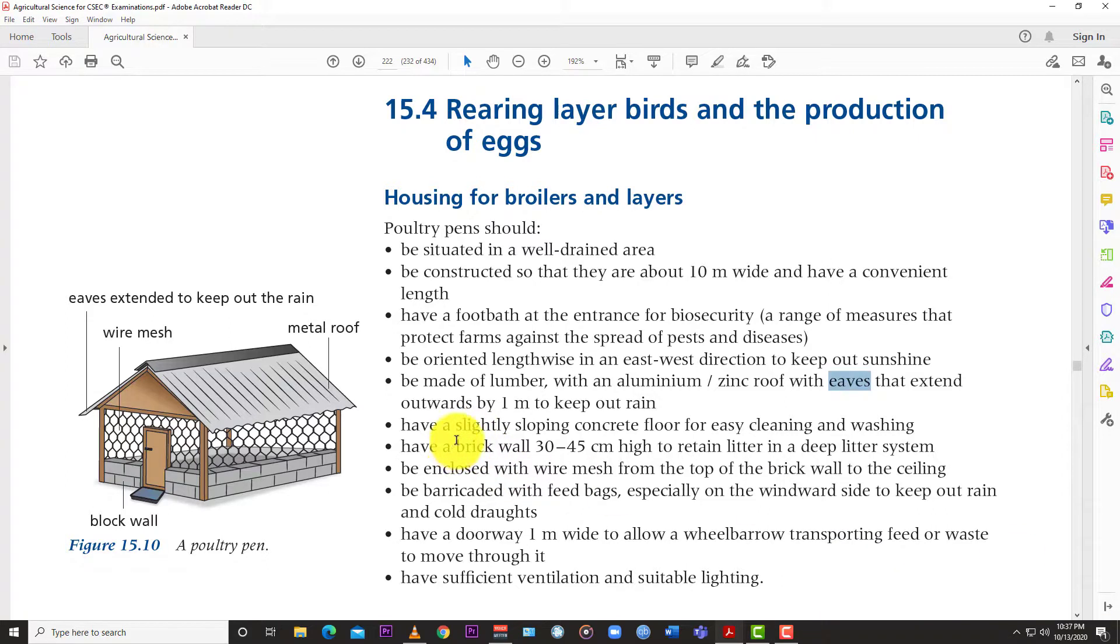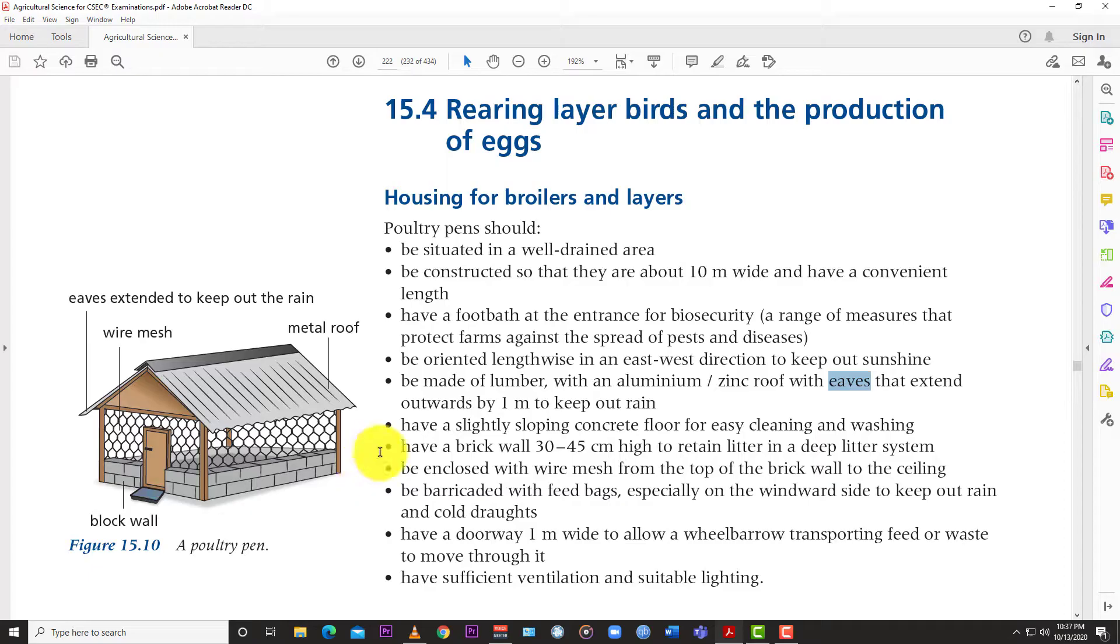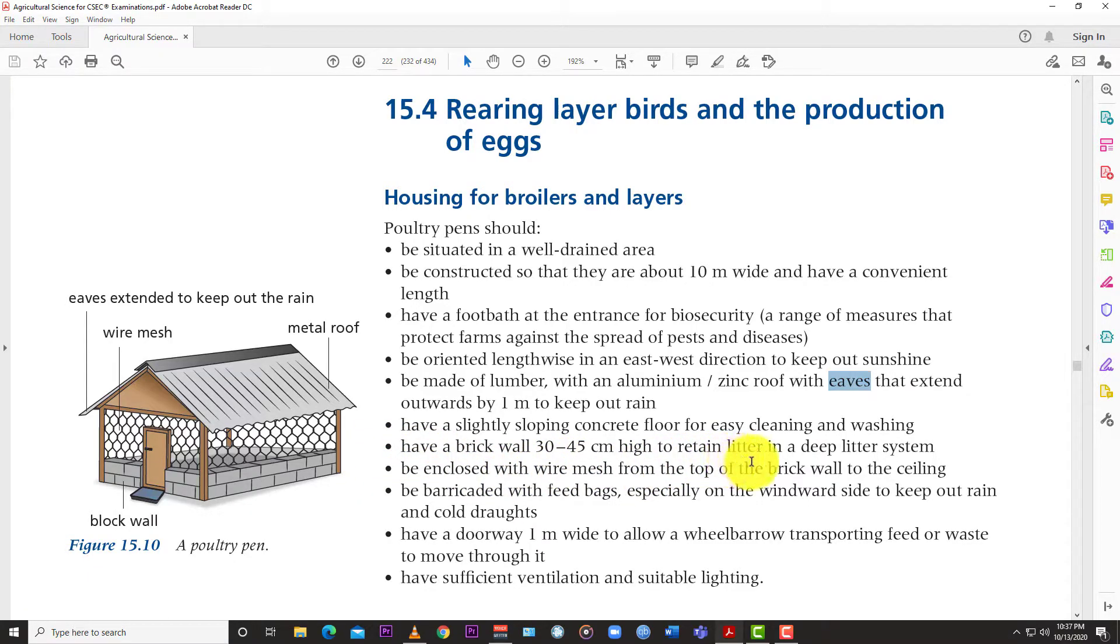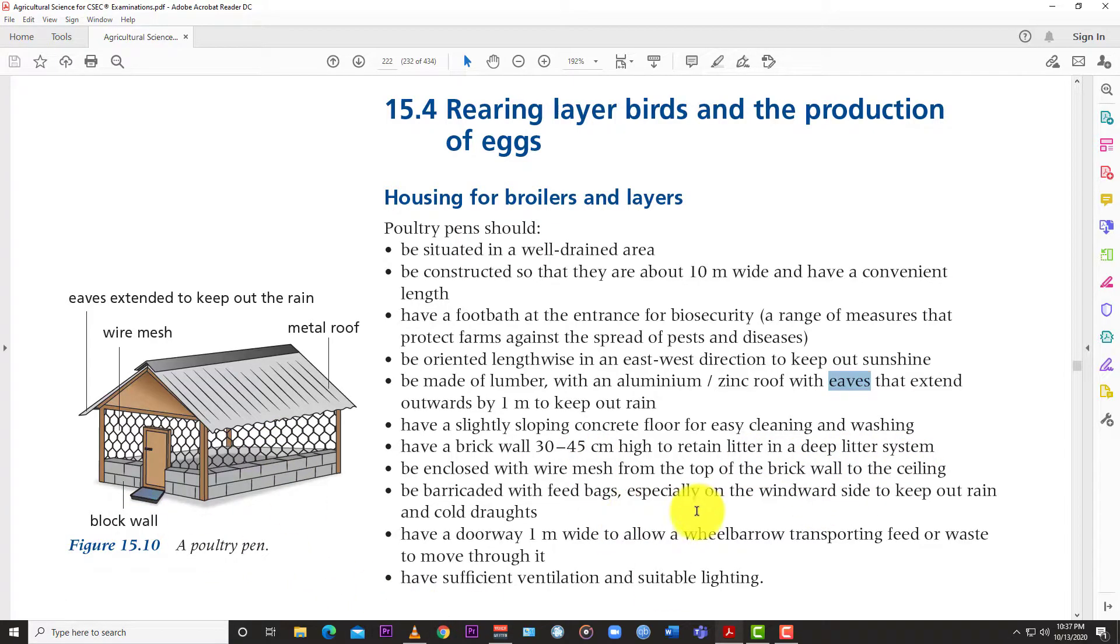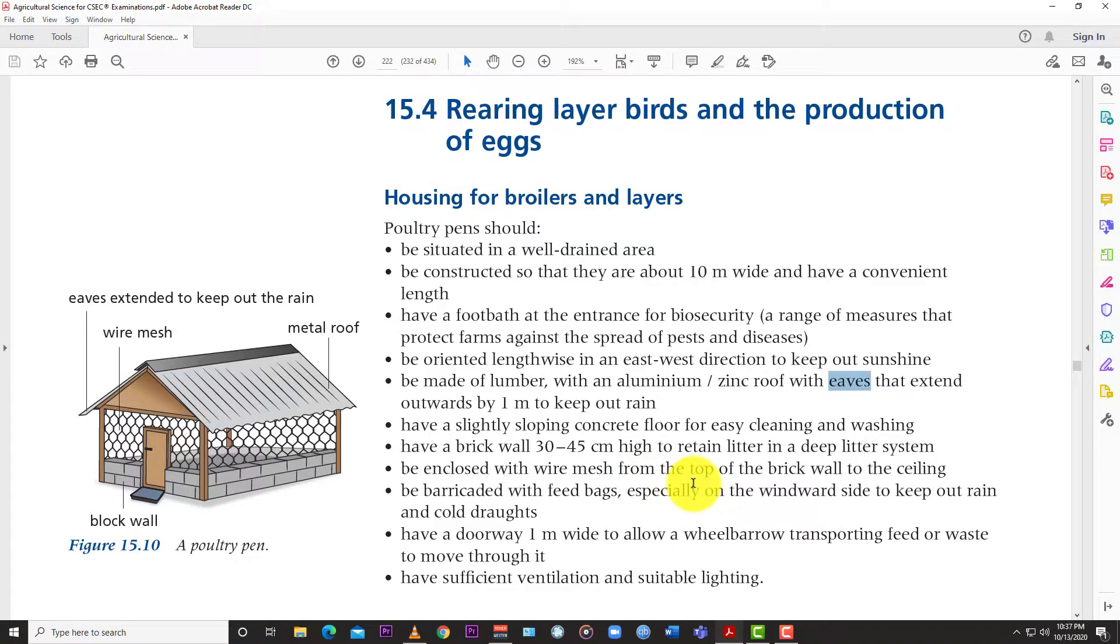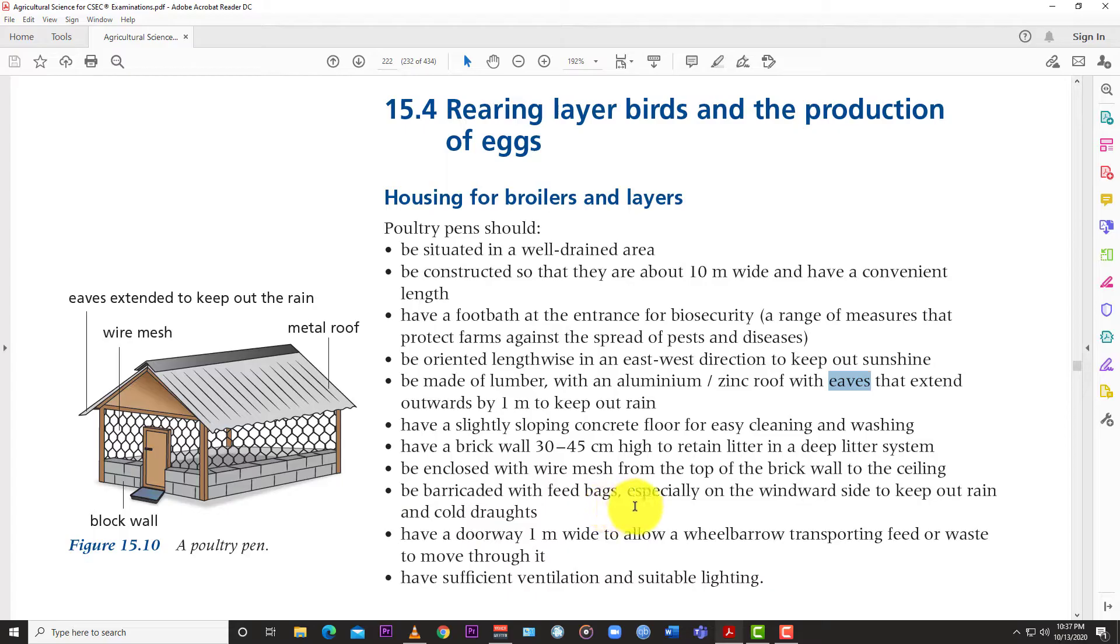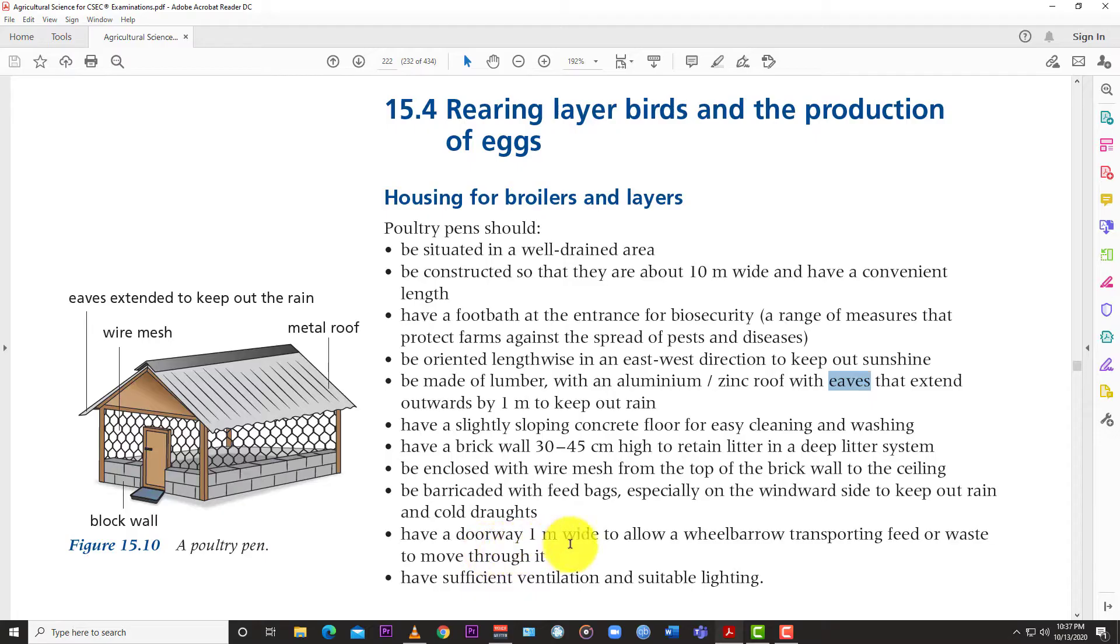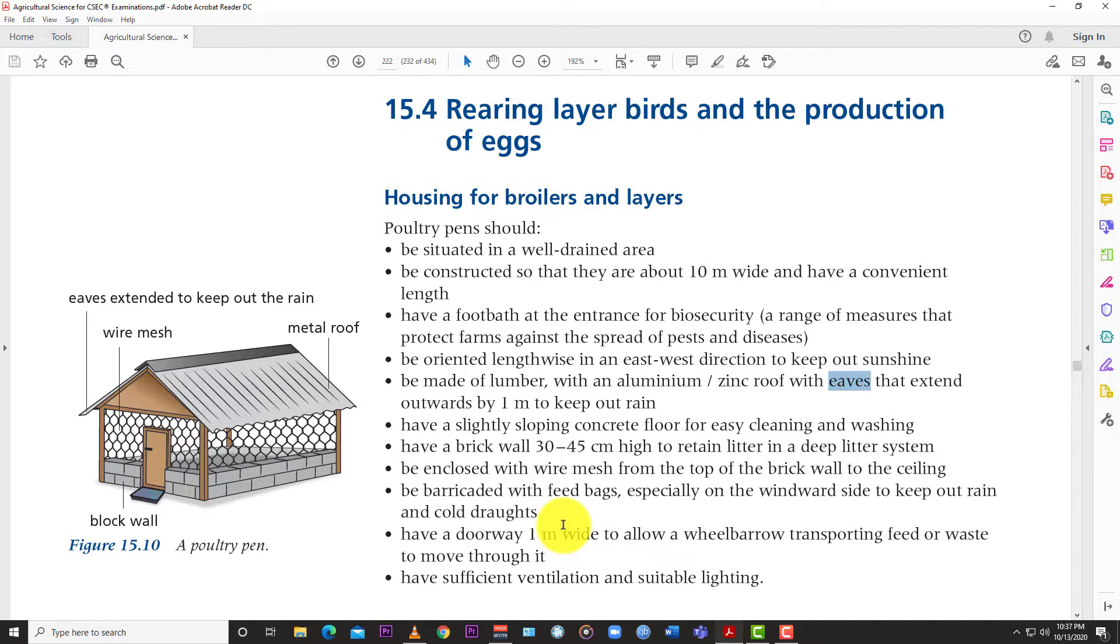Have a slightly sloping concrete floor for easy cleaning and washing. Have a brick wall 30 to 45 centimeters high to retain litter in a deep litter system. Be enclosed with wire mesh from the top of the brick wall to the ceiling. Be barricaded with feed bags especially on the windward side to keep out rain and cold drafts. Have a doorway one meter wide to allow a wheelbarrow transporting feed or waste to move through it. Have sufficient ventilation and suitable lighting.